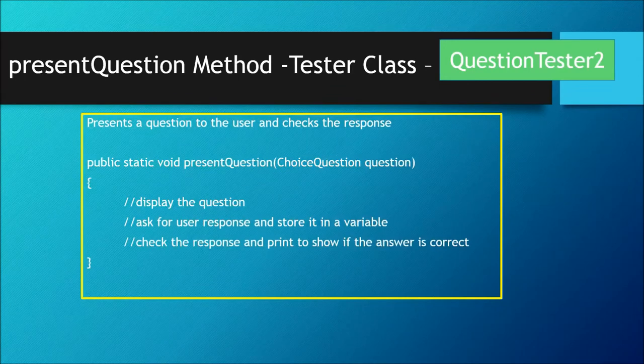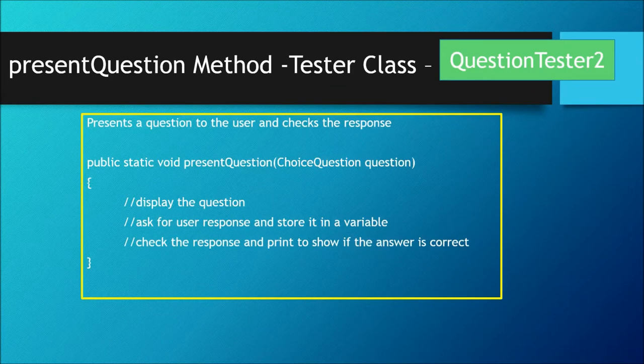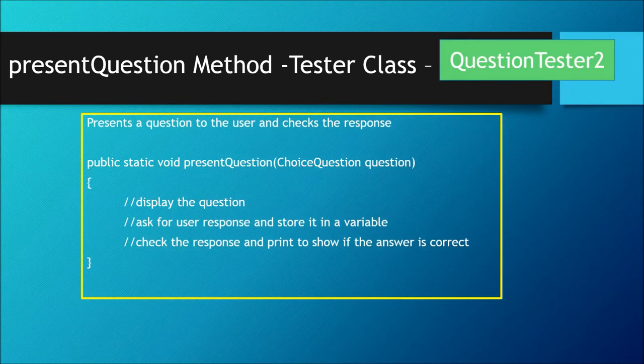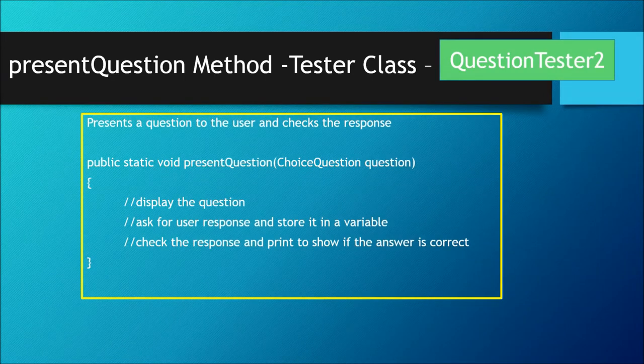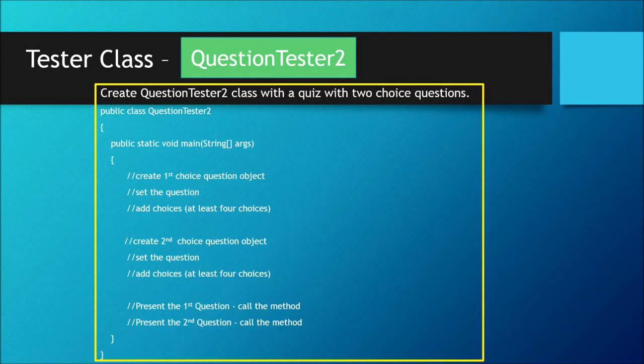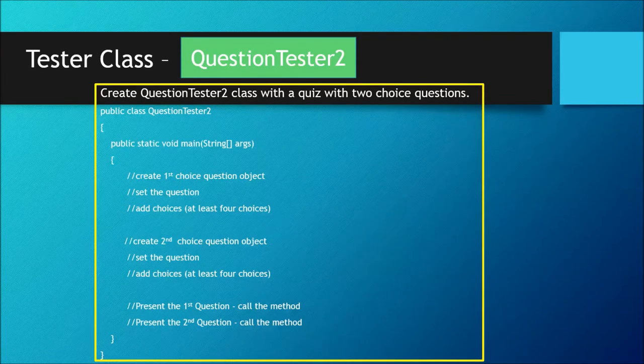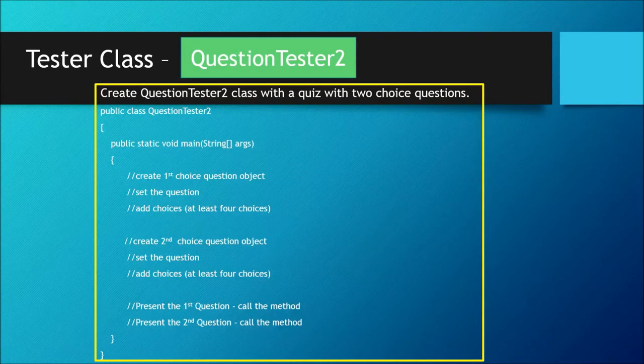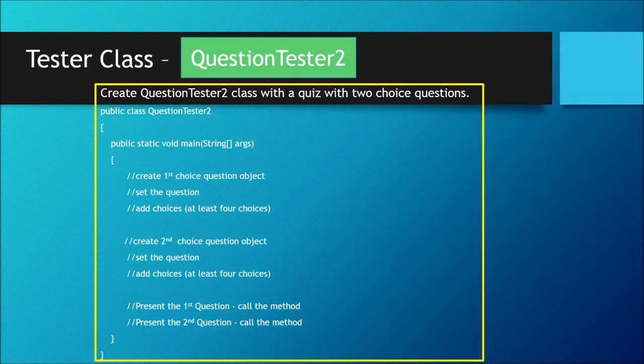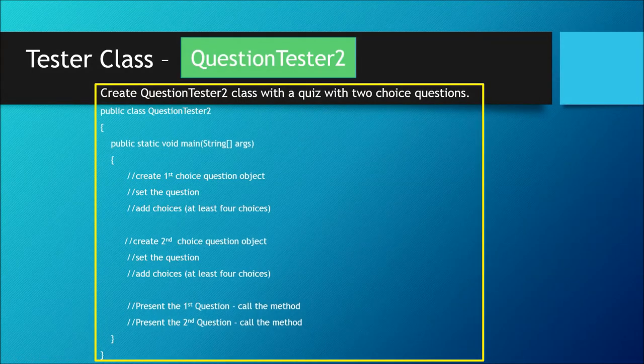to do is check for the response and then print to show if your answer is correct - that is true or false. Once you're done creating this method, you would present question one by calling the method and you would present question two by calling the method. So pause the video now and go ahead and